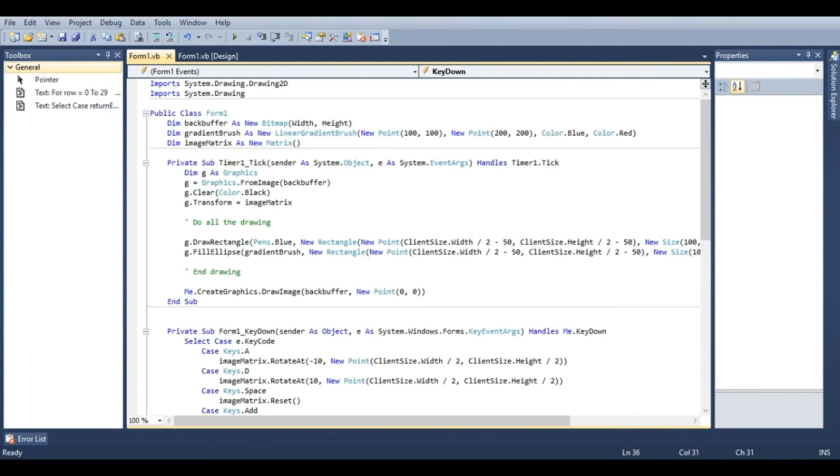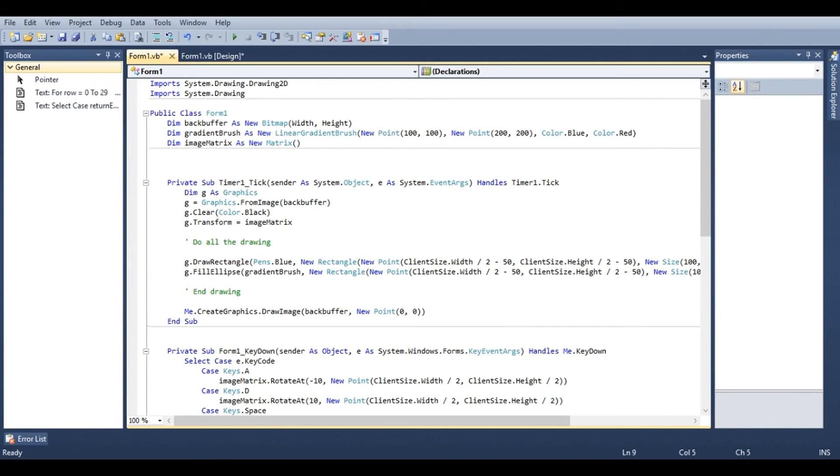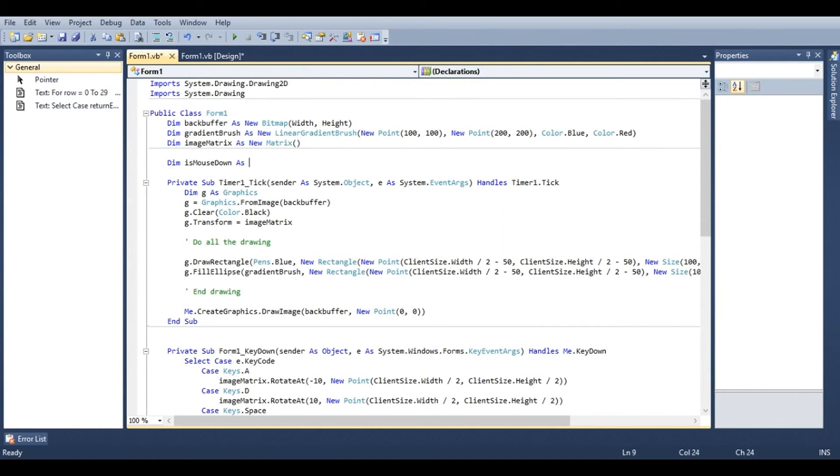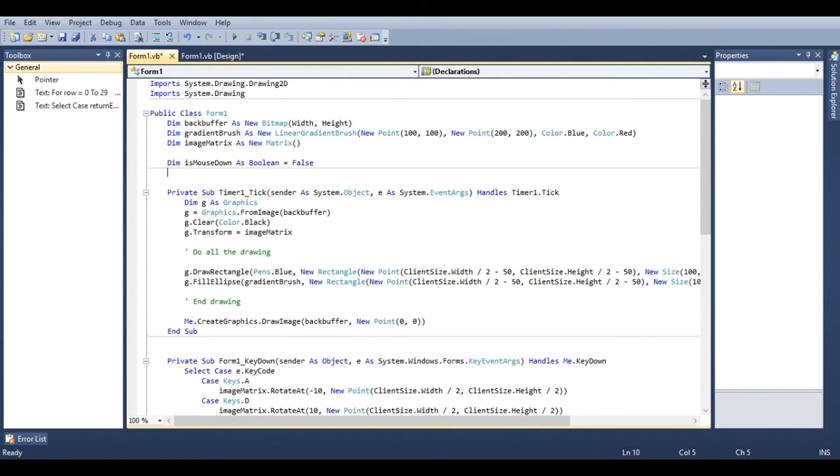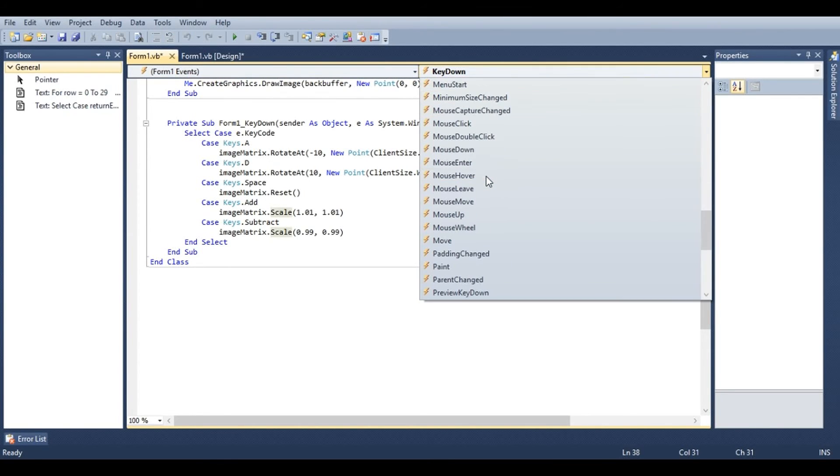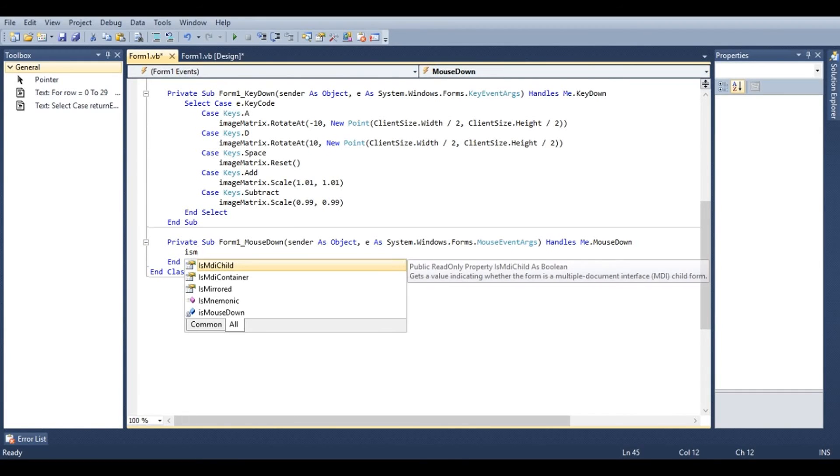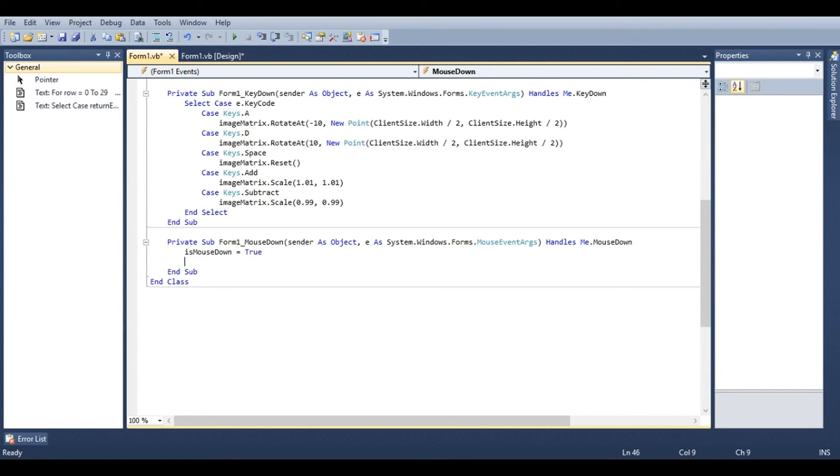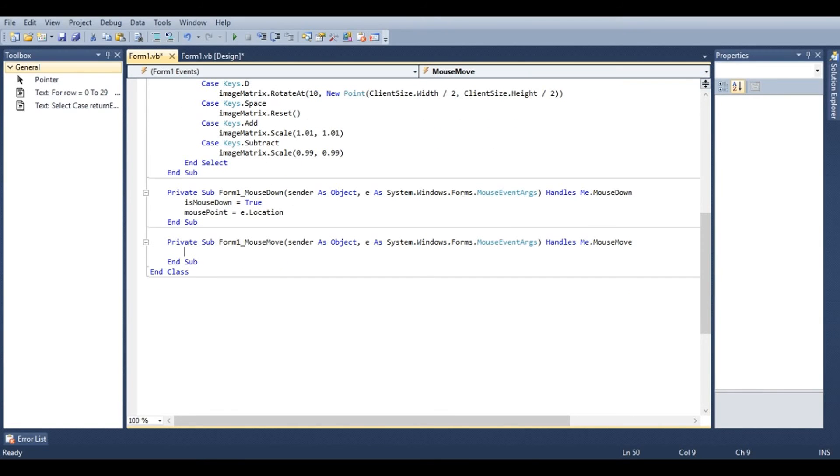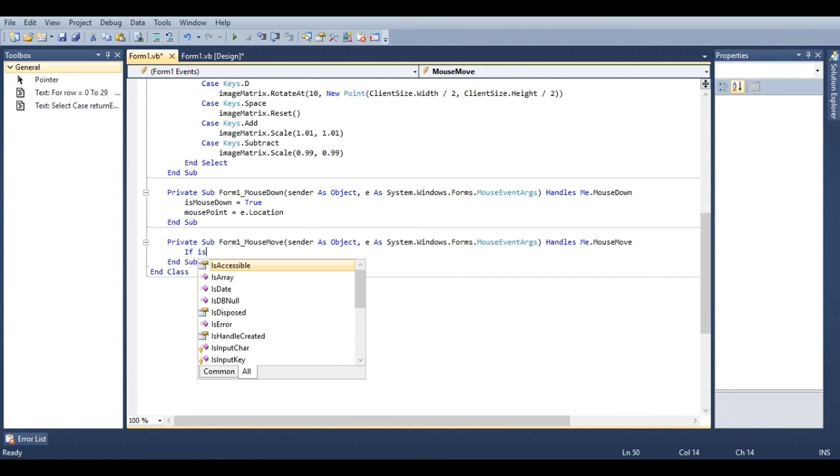If you want to allow the user to move the image around with their mouse, we're going to go up to the very top here. We'll say dim is mouse down as boolean equals false. And dim mouse point as point. Now under form one events, go to mouse down. And say is mouse down equals true. And mouse point equals e dot location. Now we'll go to form one events mouse move. And we'll say if is mouse down equals true.